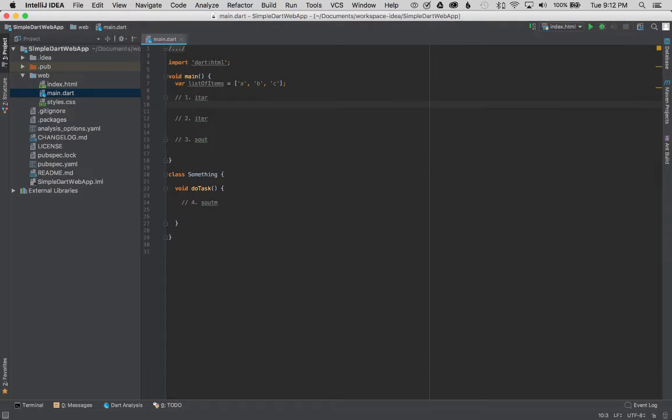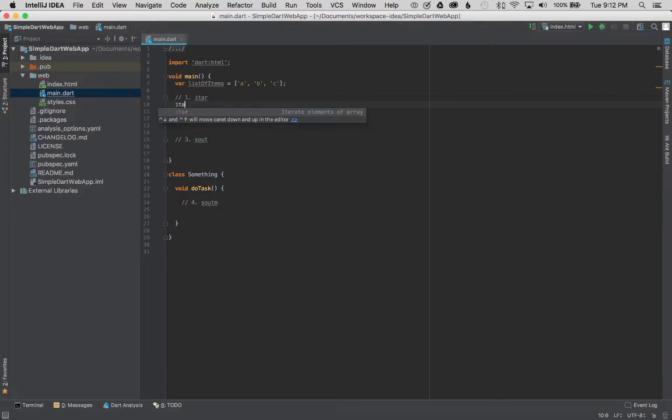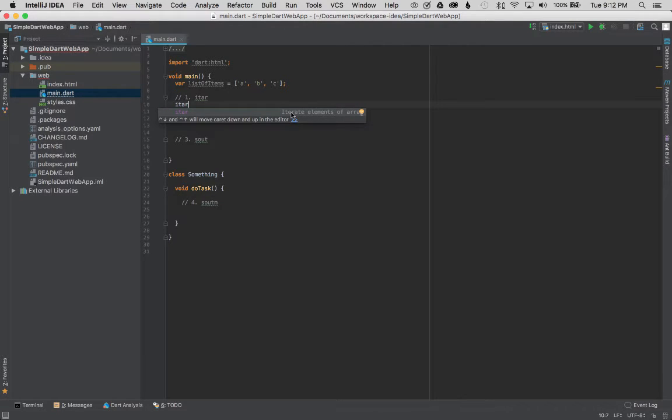So I'm going to tab in and let's say I have a list of items. So I'm going to type in ITAR and AutoAssist brings up ITAR and shows what it will do. It'll iterate through the elements of the array.